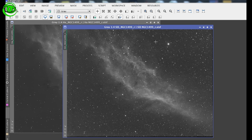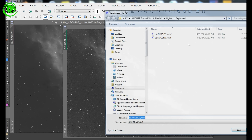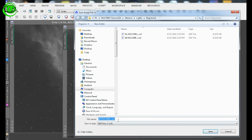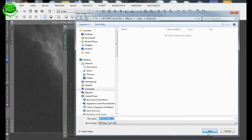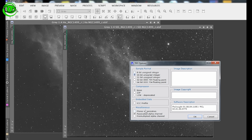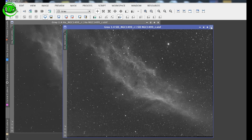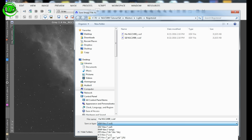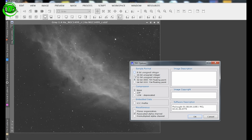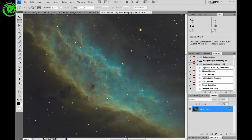Now convert the XISF files to TIFFs for Photoshop post-processing. File > Save As, change format to TIFF. Since Photoshop can't handle 32-bit, choose 16-bit and click OK. Do this for both the S2 and H-alpha registered masters. Now in Photoshop — I'll show you a first attempt, but the steps vary each time.